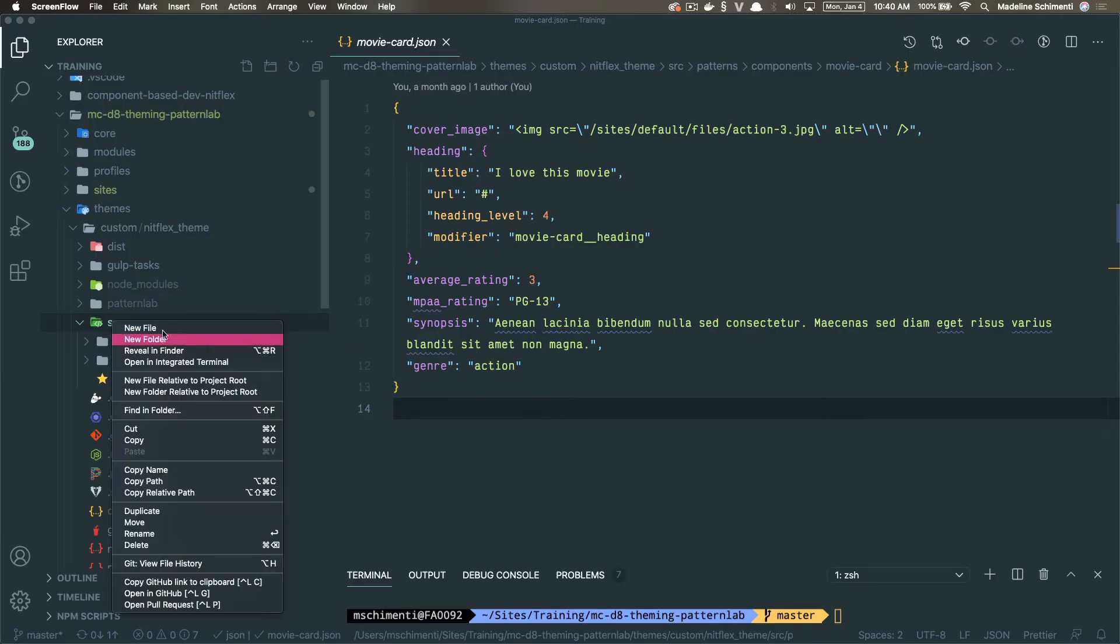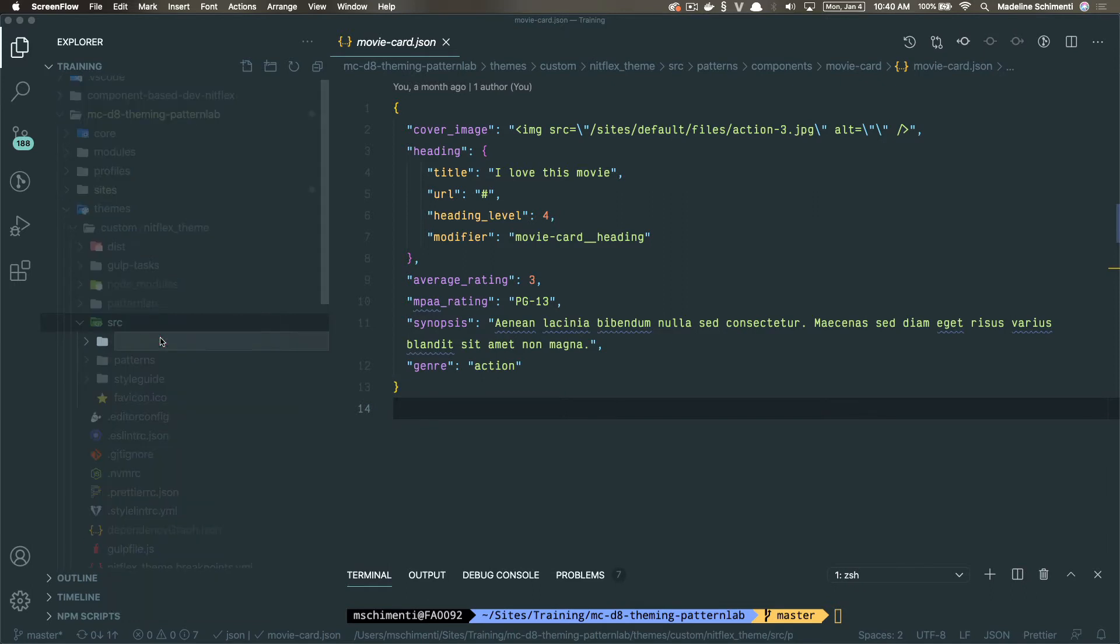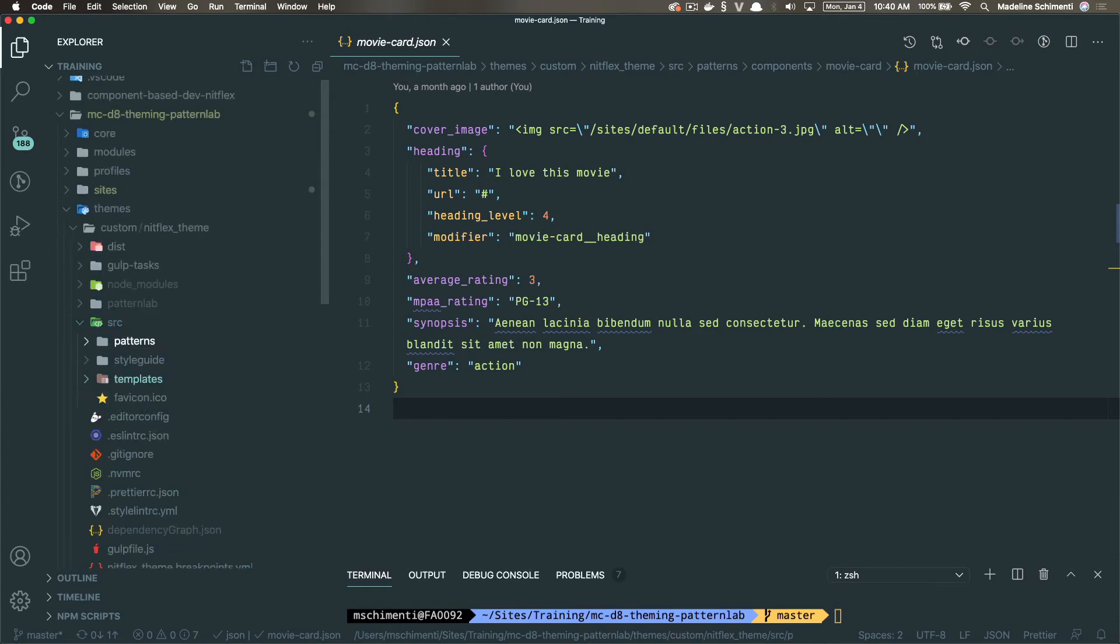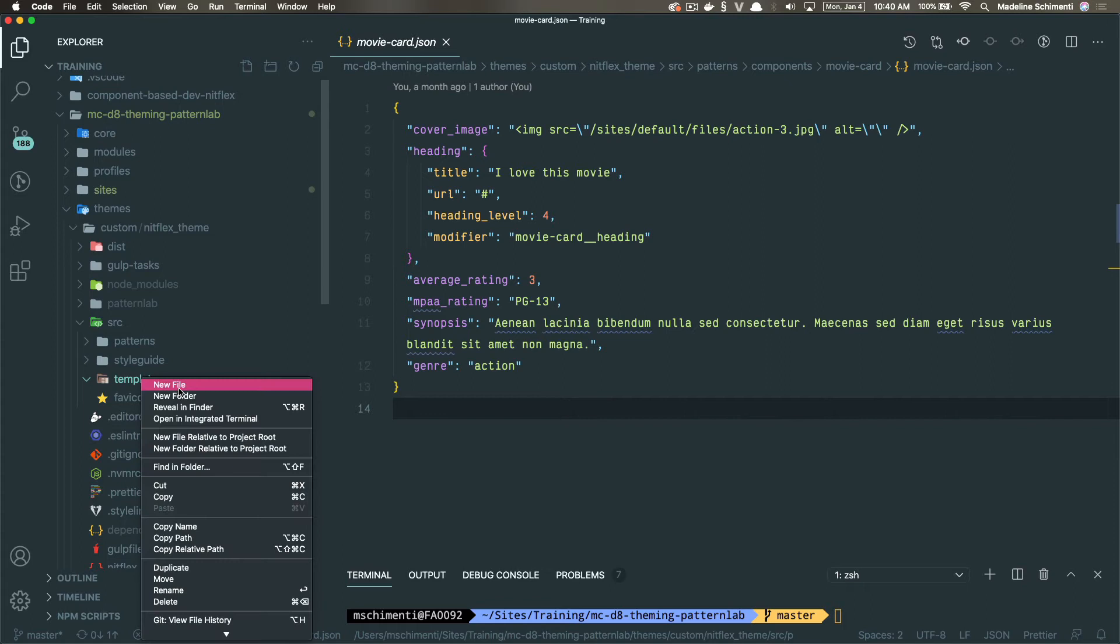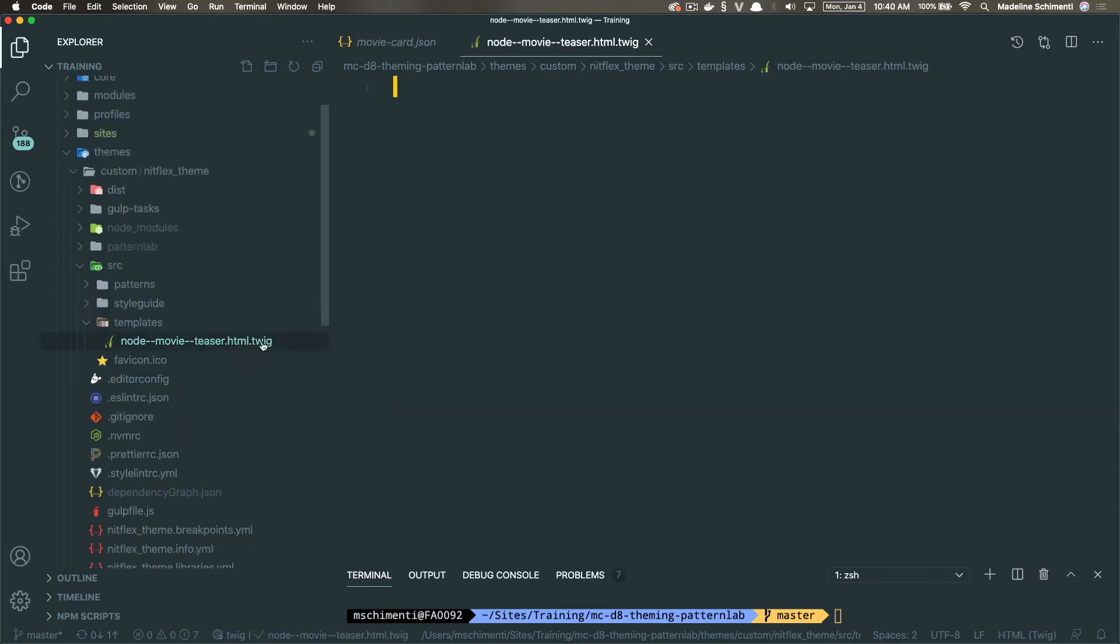And I'm going to put it under source in the theme folder. And I'm going to call it templates. Then I'm going to create a file named node dash dash movie dash dash teaser dot html dot twig, which is the template suggestion we just grabbed.